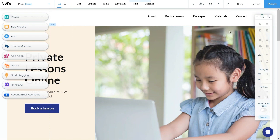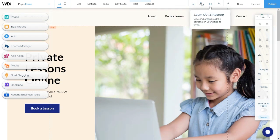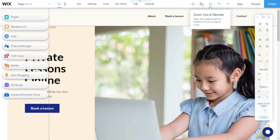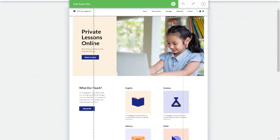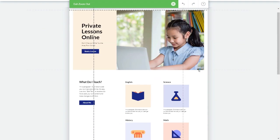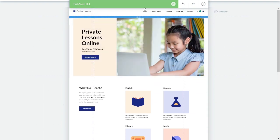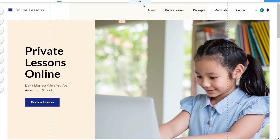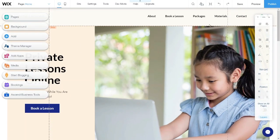Then go to here. There is an icon called Zoom Out and Reorder. When you click it, it will zoom out and you can scroll down to take an overview of your page. If you want to go back, just click Exit Zoom Out. Apart from that, there are two icons here — Undo and Redo.